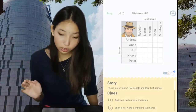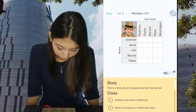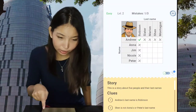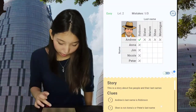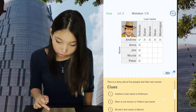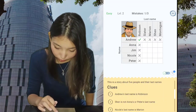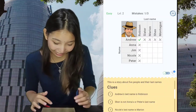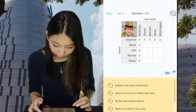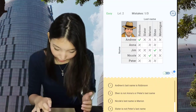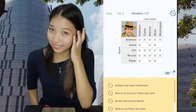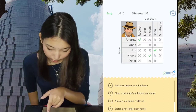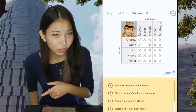Now let's play Easy Level 2. Andrew's last name is Robinson. Shen is not Anna's or Peter's last name, so it's Jim's or Nicole's. Nicole Shen — ugly. Jim Shen — good. So it's Jim's. Nicole's last name is Marion. Jim is Shen, Nicole is Marion. And Slater is not Peter's, so Peter is Montague.